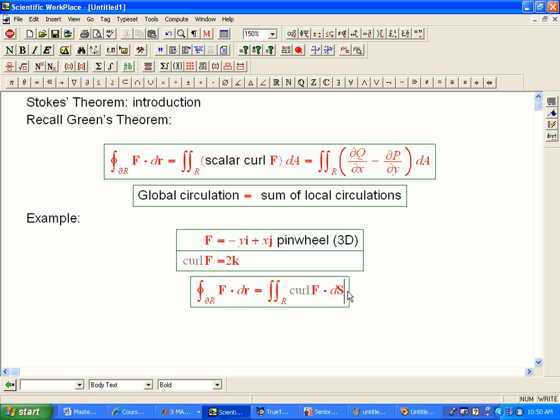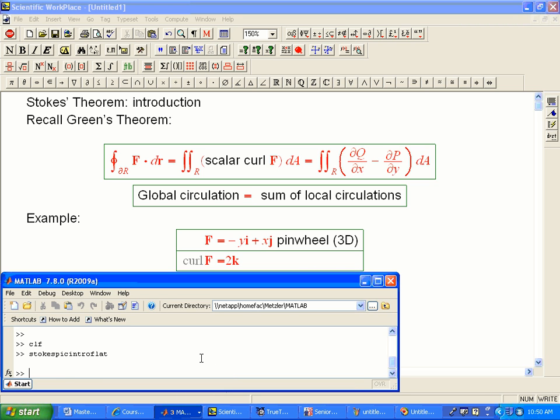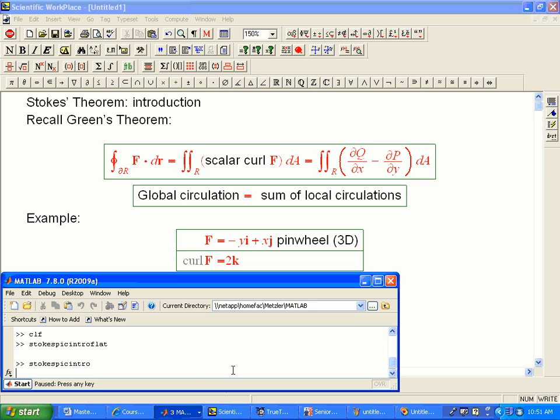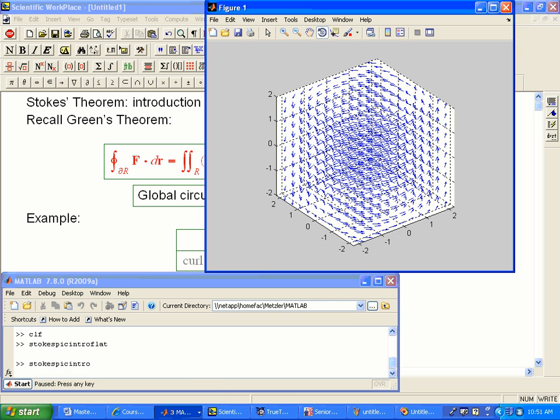Now, that might seem a little silly, but in fact, that's going to be Stokes' theorem, and it's going to be the version of the theorem that works even if the region starts to curve around in three-dimensional space. So let's look at another example there and bring up the picture. Okay, so here's that same vortex vector, or pinwheel vector field.